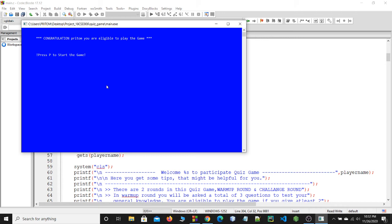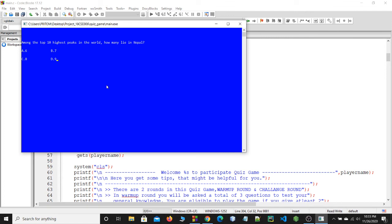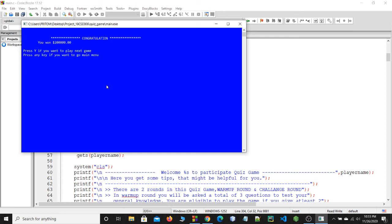I want to play the main play round, so I press P to play. I answer the first question. Among the top highest peaks in the world — I think the answer is 8, which is option C. I answered it wrong. Pressing enter to continue. The result shows: congratulations, you won two lakh dollars.